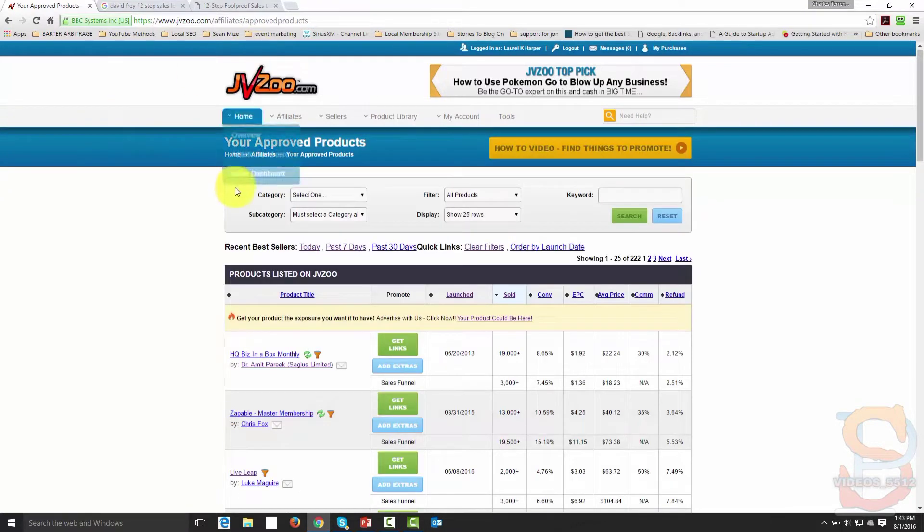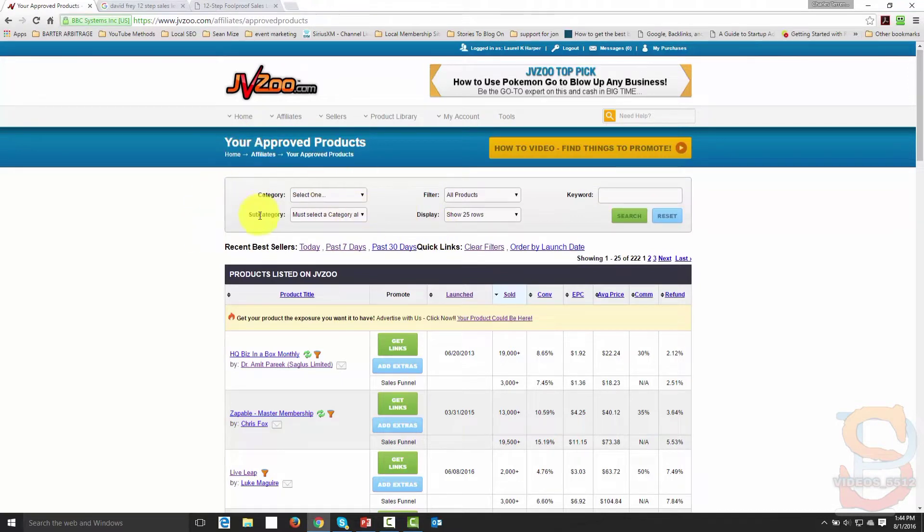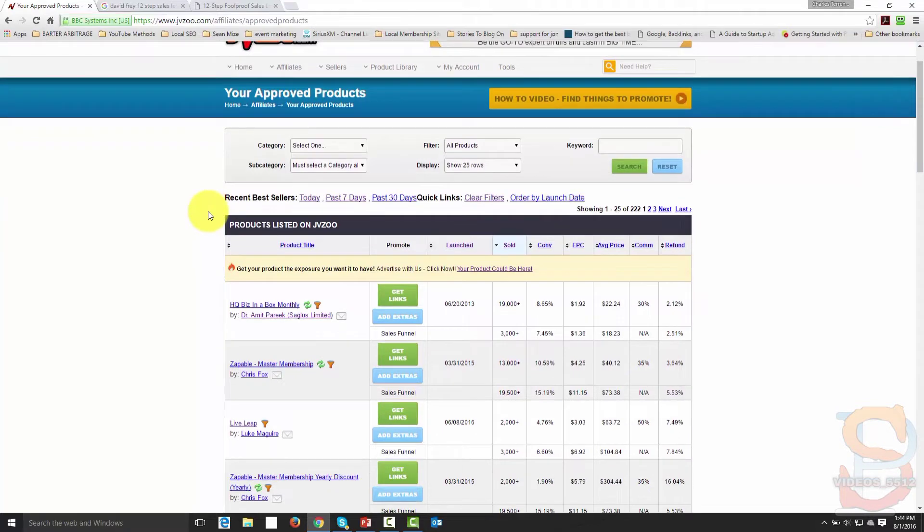Now what I'm going to do when I get inside of JVZoo is that I am going to start looking for a product that is going to be as close to the one that I want to launch as possible, whether or not it's going to be the actual product itself or whether or not it's going to be one that is going to be in the same category.